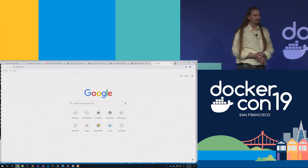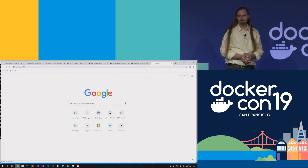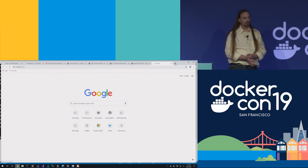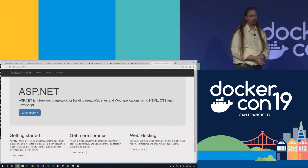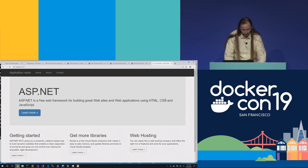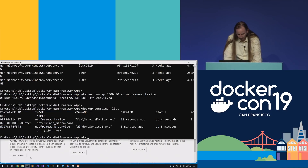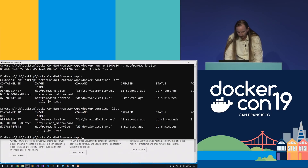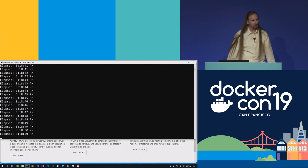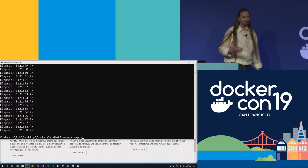Any questions so far? Did I stop the first container? I did not — it's still running. Let's prove that: docker container list shows it's been running for six minutes. And docker logs on that container — we can see it's still going with a bit of console log output.